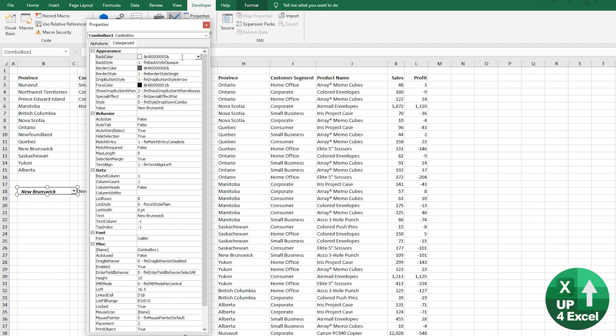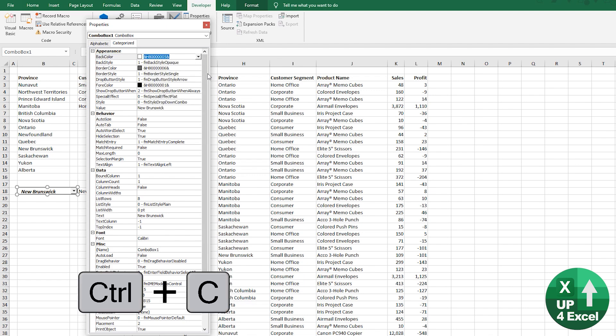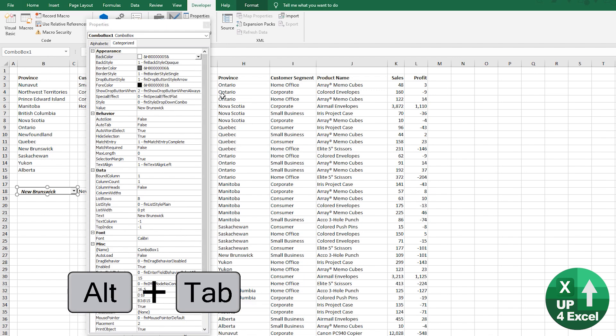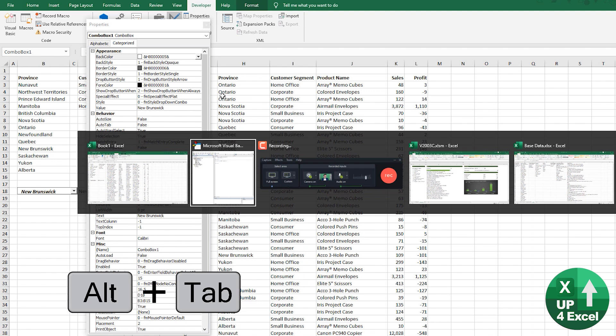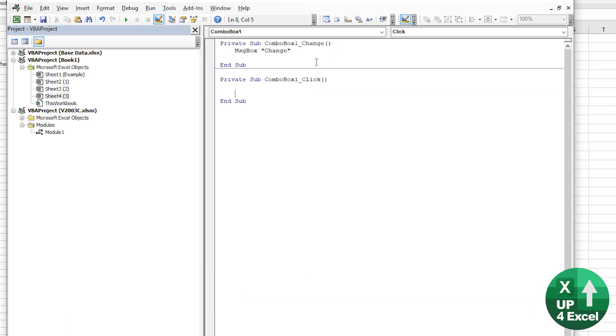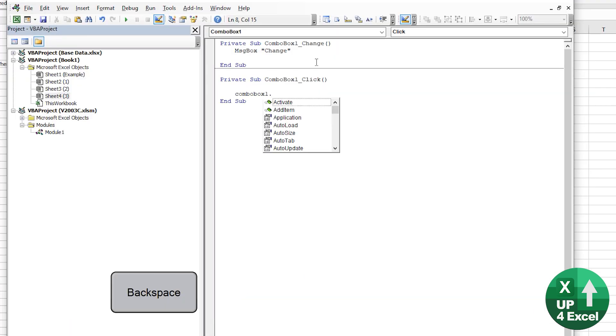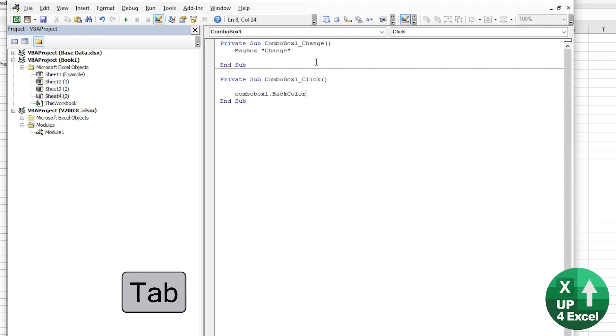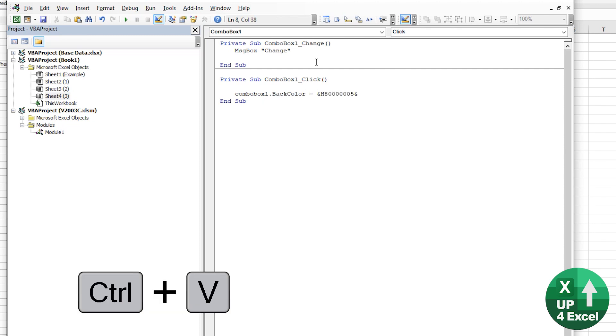So the back color here. Yeah. So if we take that back color there, which is white at the moment, it's a code. So we're going to do ComboBox1. As soon as you put the dot, you get some suggestions,